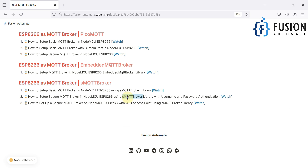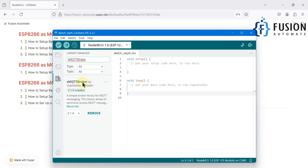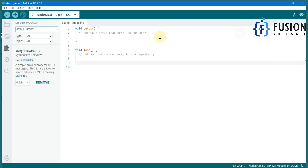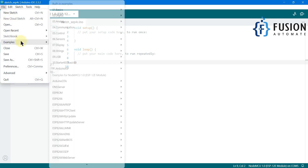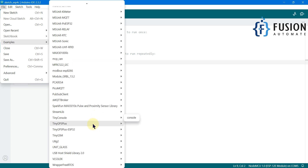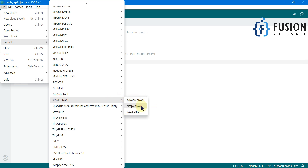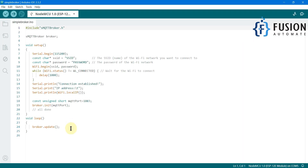Now let's move to the Arduino IDE and check whether the sMQTT broker library is installed. Yes, we have the sMQTT broker in my system. The NodeMCU is already connected. I'm going to the Examples section, searching for the sMQTT folder. Here you can see the sMQTT folder — I'm going to select the Simple MQTT Broker example and open it.